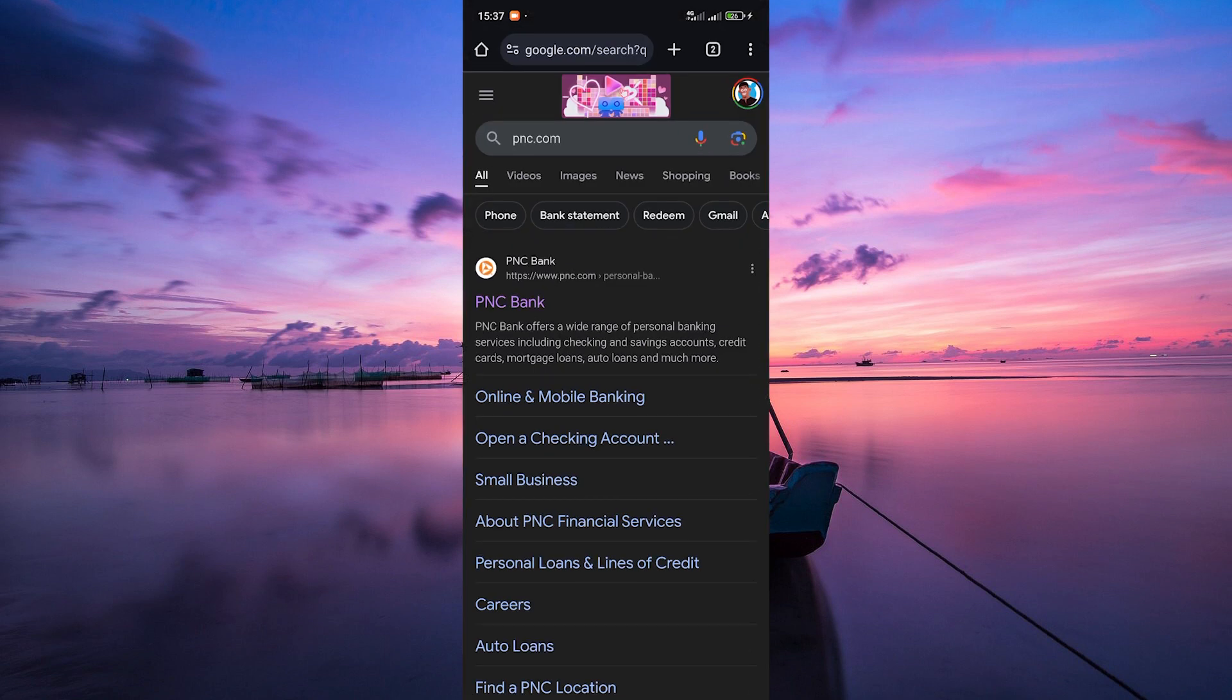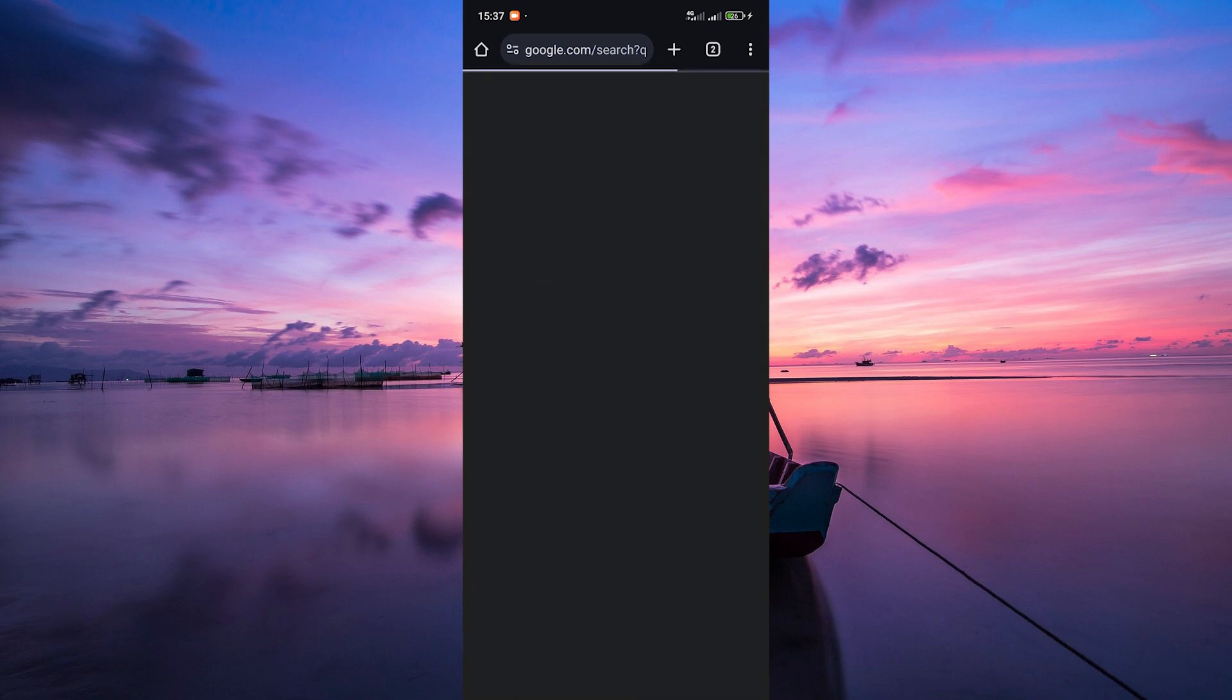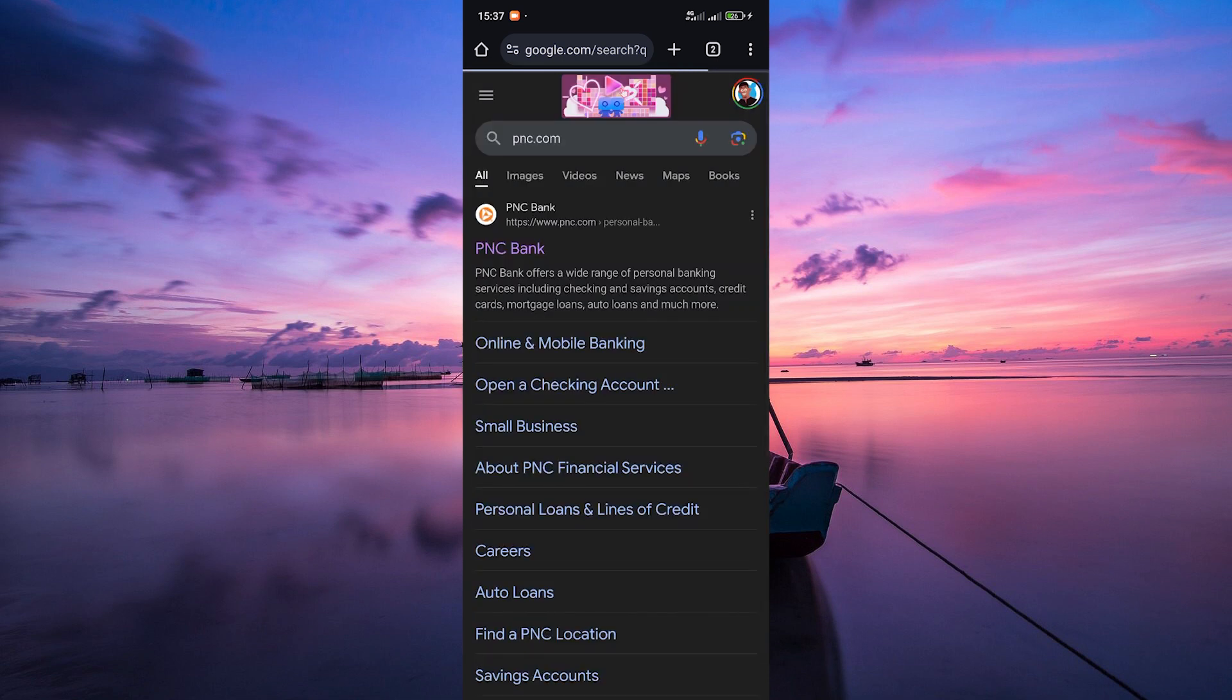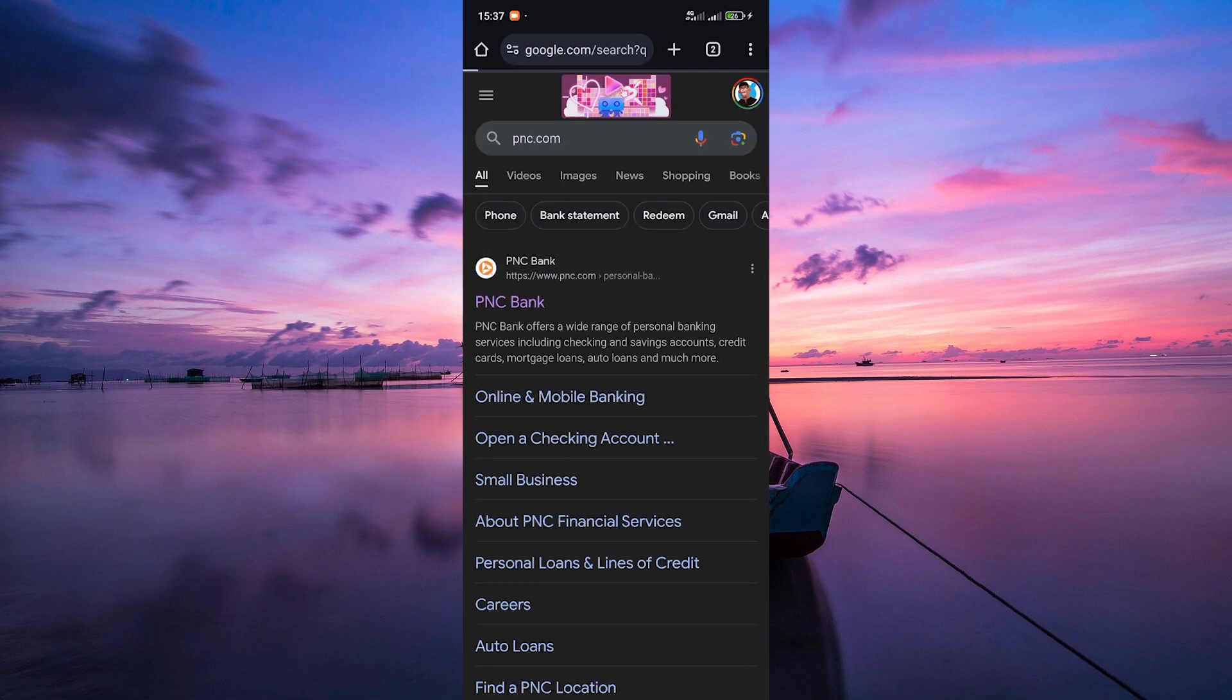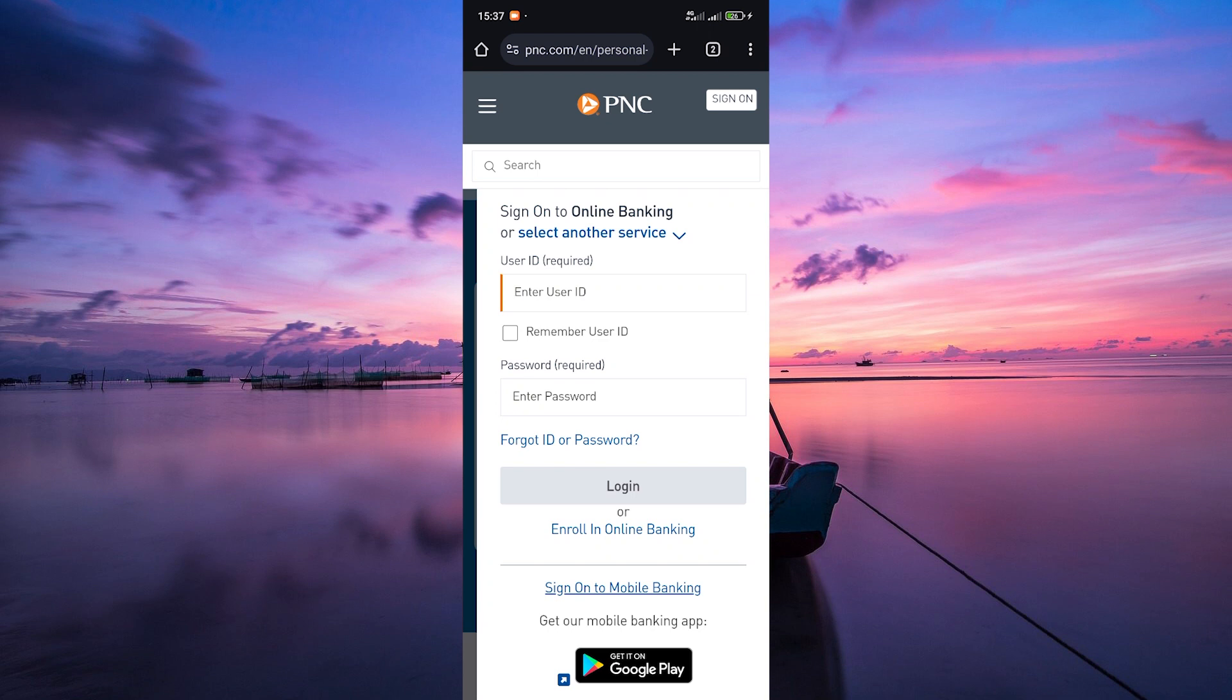First, open your web browser or PNC Bank app on your smartphone. On the web browser, go to the official PNC website which is pnc.com.